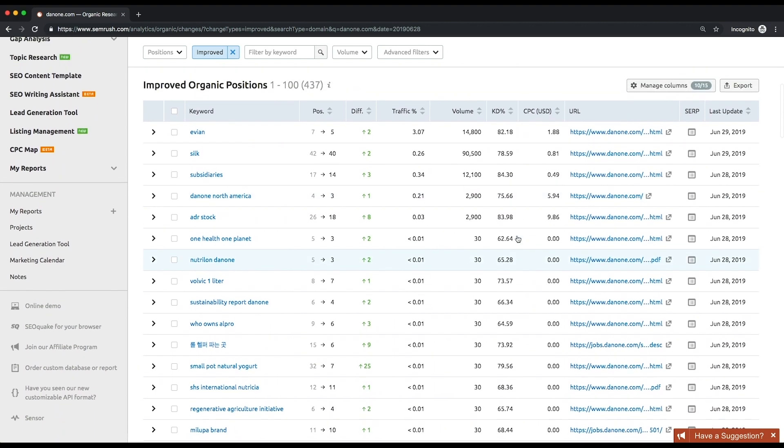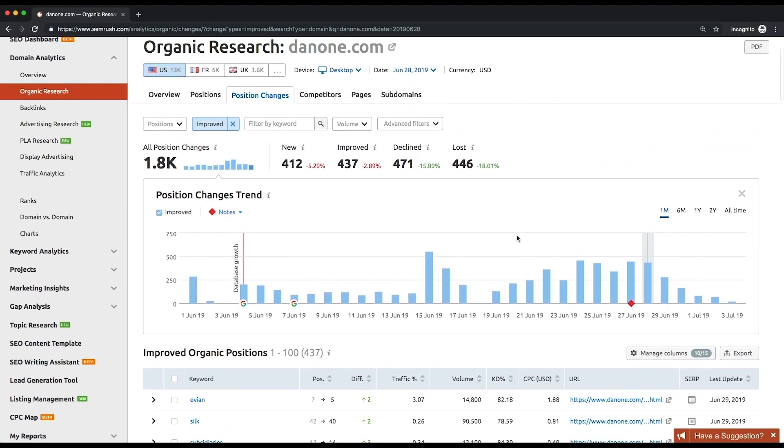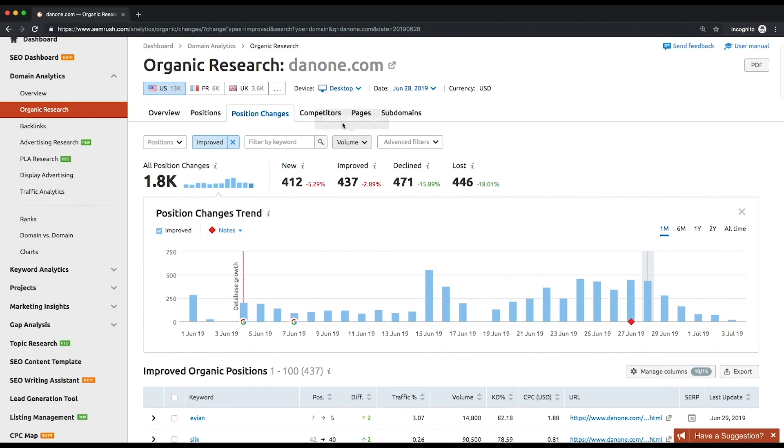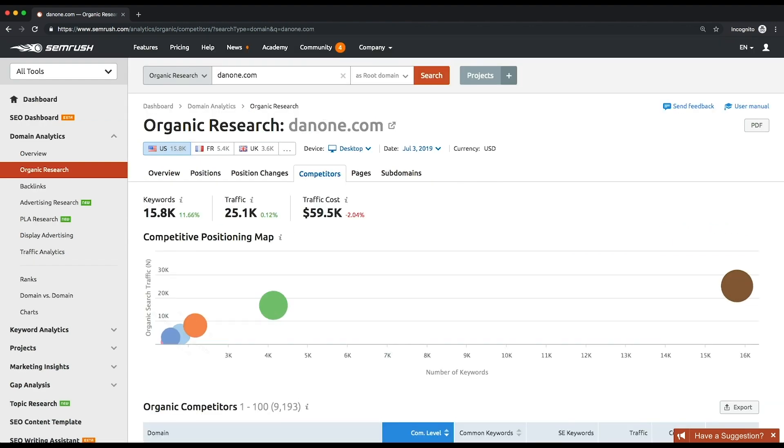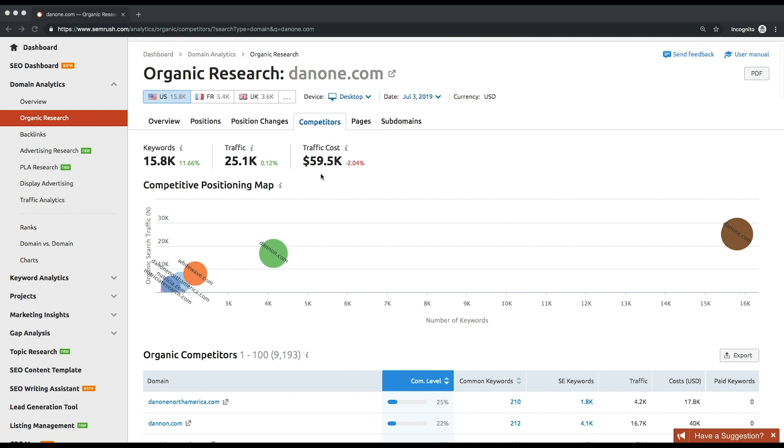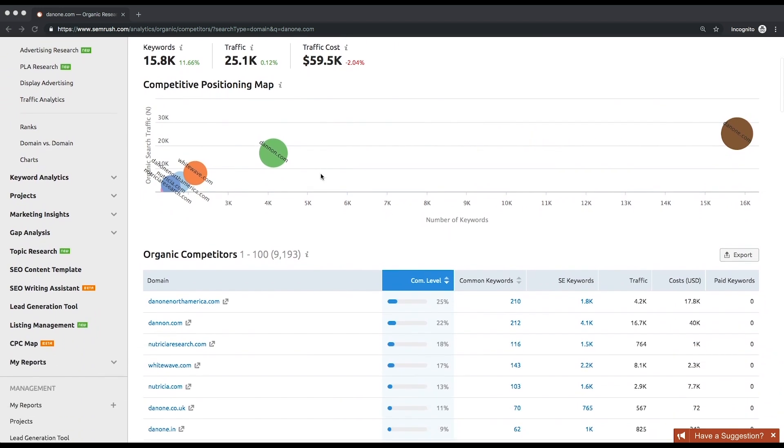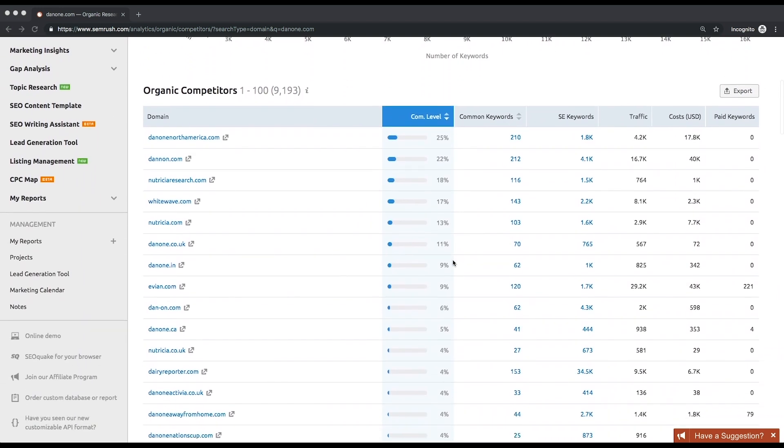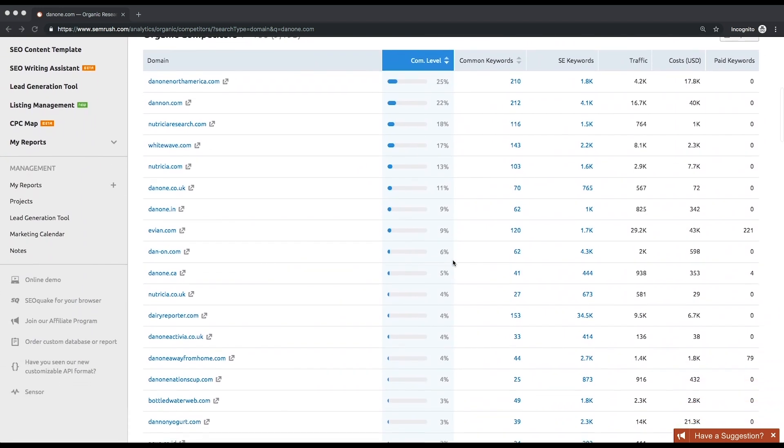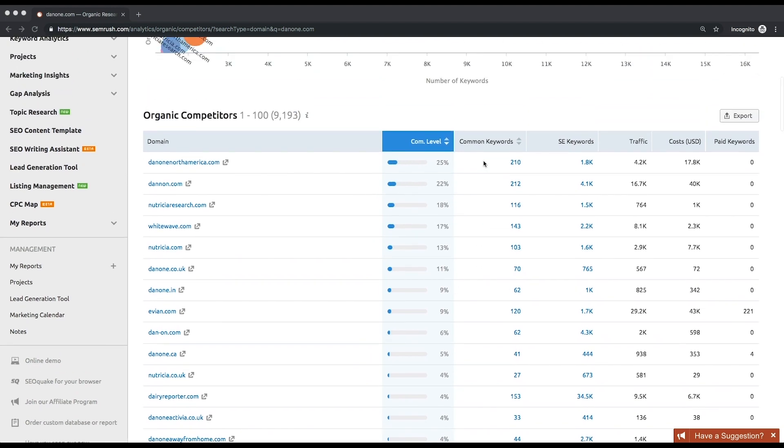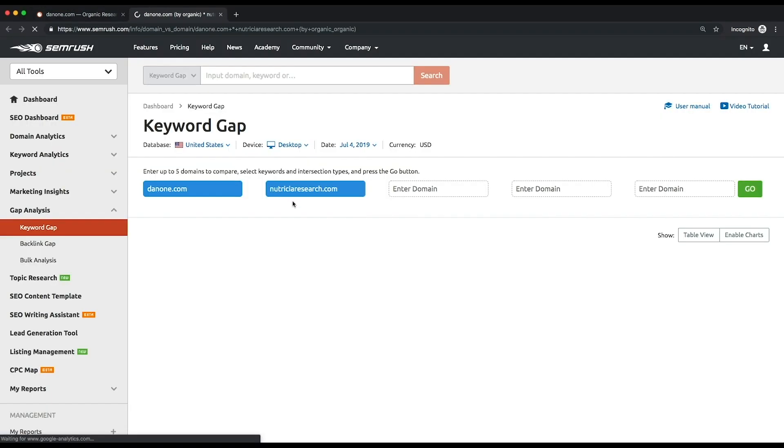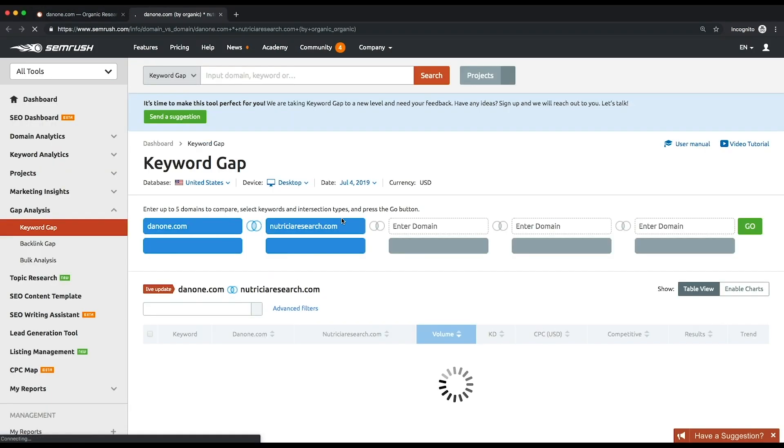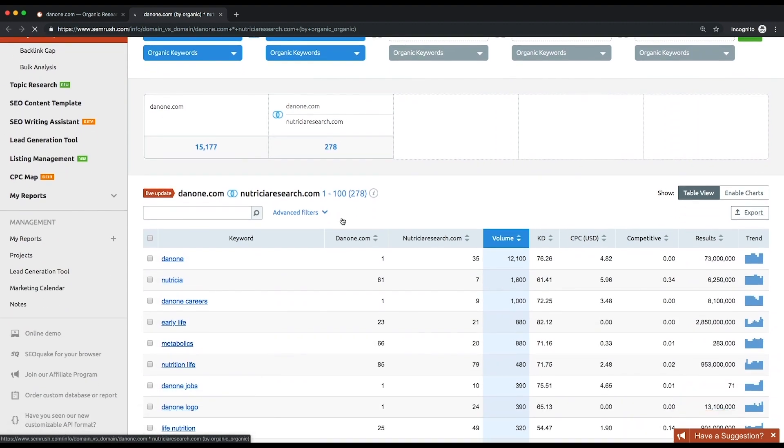Let's take a look at the report called Competitors. There's a list of competitors of the analyzed website based on their common keywords and their overall number of keywords. Above the list, you can see a competitive positioning map where the X axis reflects the number of keywords and Y axis shows the organic traffic volume. You can see common keywords in more detail by the number of common keywords. You will follow through to the report called Keyword Gap, which we'll consider in the next lesson.